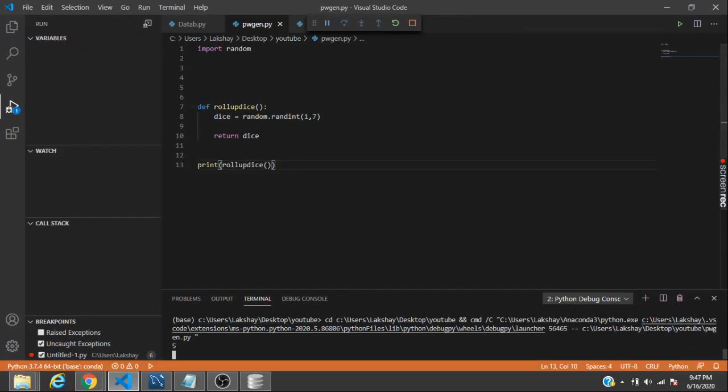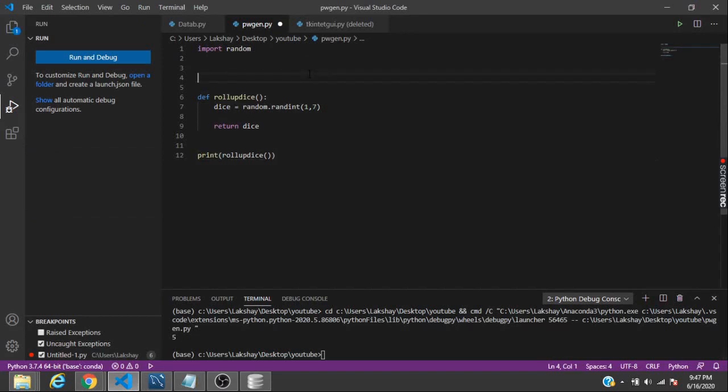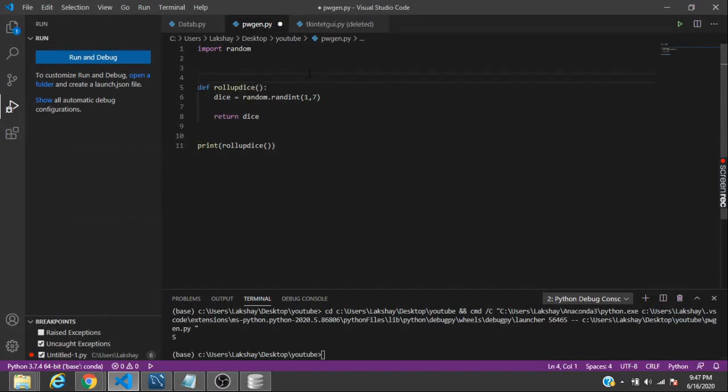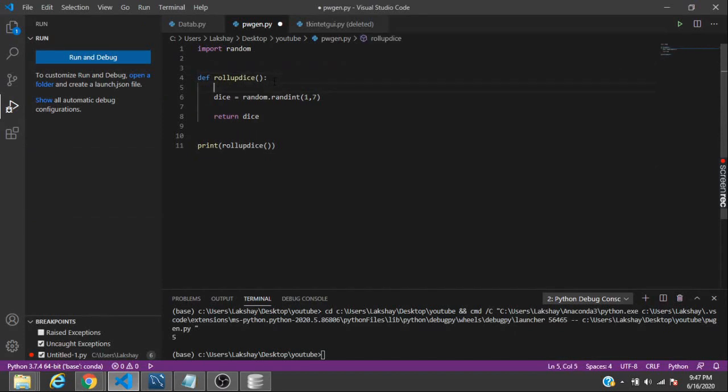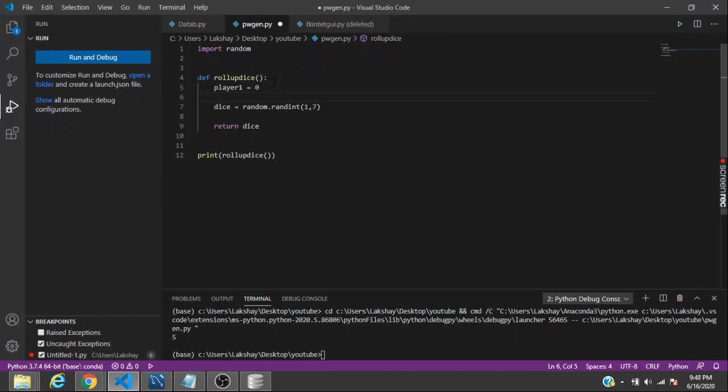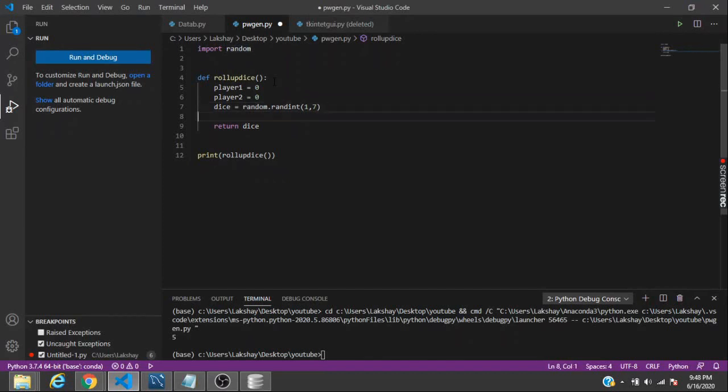In order to make a simulation of rolling a dice, we have to have players as well. Let's set up player one which will have zero value, and then player two which will also have zero. Now we have a dice which can be used for both the players.